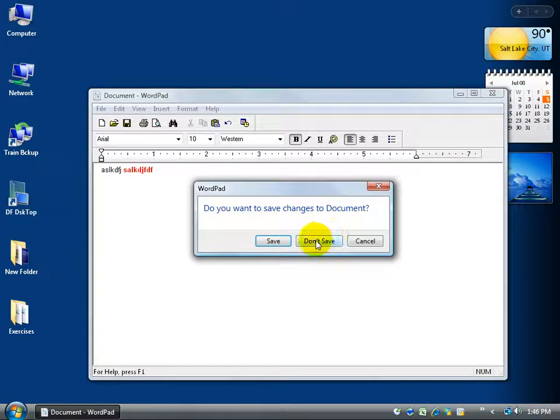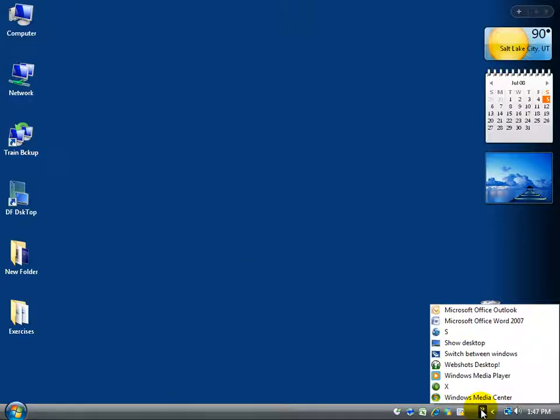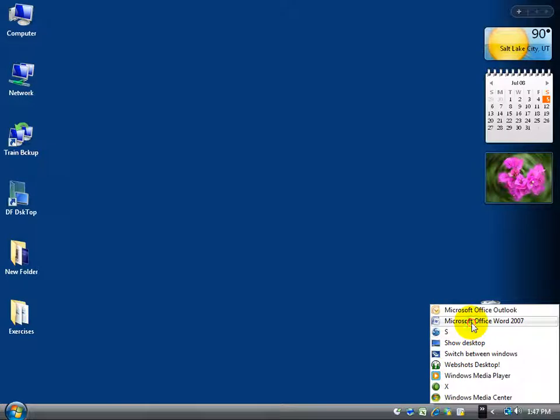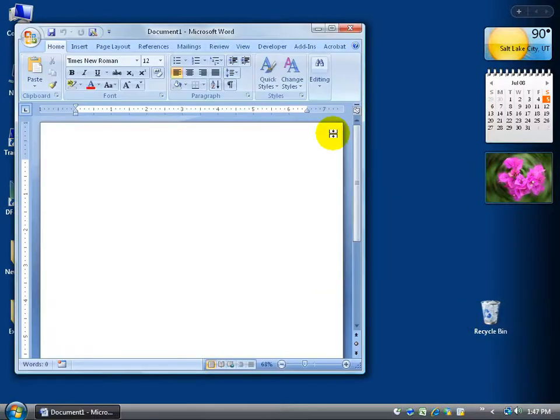I'm going to close out of here and not save it. And I'm going to show you the next one that Microsoft Word sells. It doesn't come free with your Windows Vista unless when you purchase your computer, you specifically say I'll pay $100, $200 to have Microsoft Word already installed on my computer. So to open up Microsoft Word, I can come down here, click on my shortcut. Click on there's Microsoft Word. Open that up.